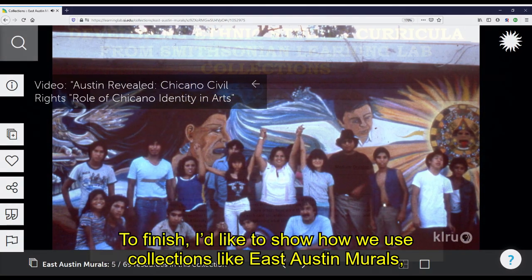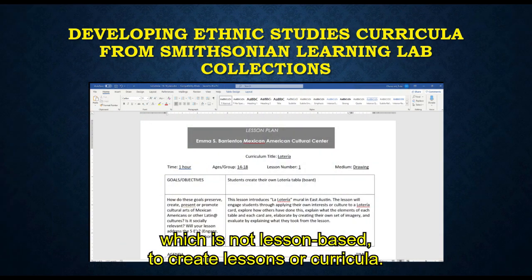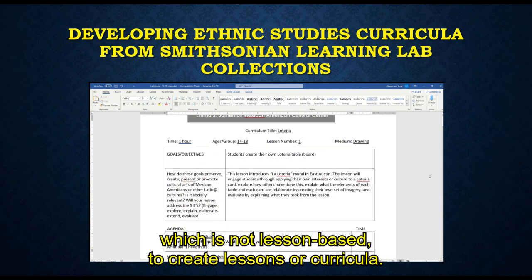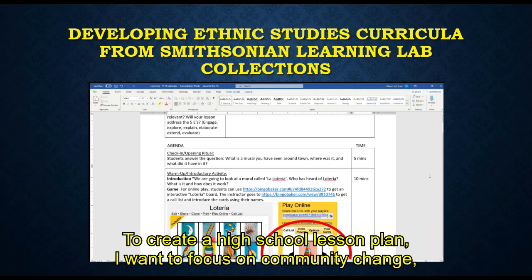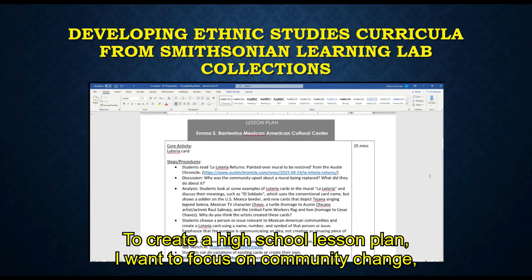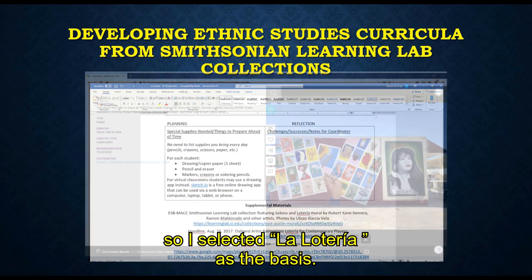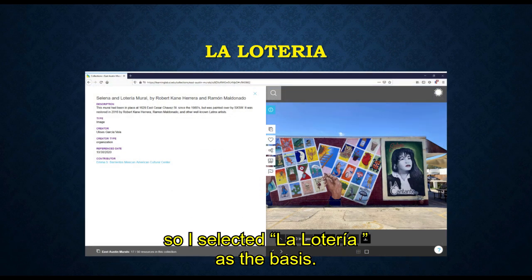To finish, I'd like to show how we use collections like East Austin Murals, which is not lesson-based, to create lessons or curricula. To create a high school lesson plan, I want to focus on community change, so I selected La Lotería as the basis.